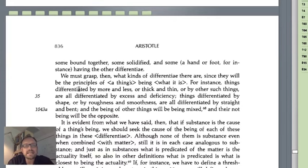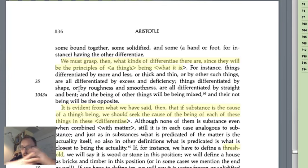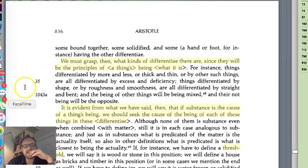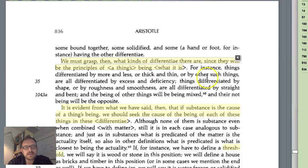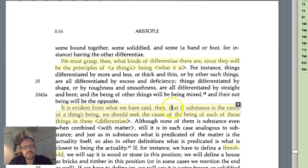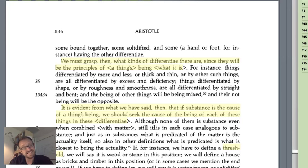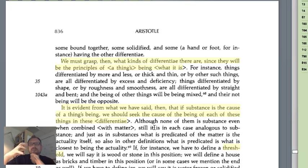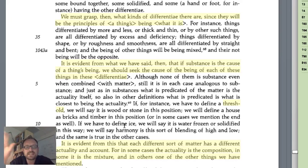'We must grasp then what kinds of differentia there are, since they will be the principles of the things being what they are.' The threshold, the limit, signifies the principle. Our task is to articulate the principles. 'If substance is the cause of a thing's being, we should seek the cause of the being of each of these things in these differentia.' Here he's also linking up his categories of being, showing the systematicity of his philosophical theory — though we're going to see it gets him in trouble when he gets to his cosmology.